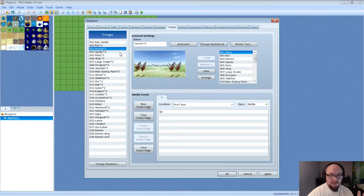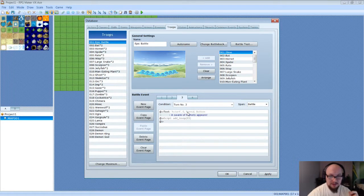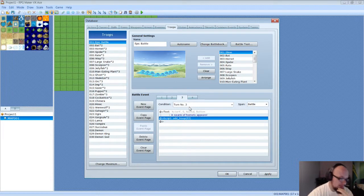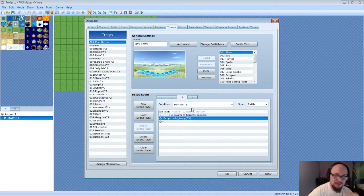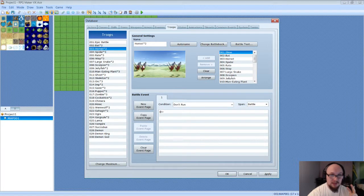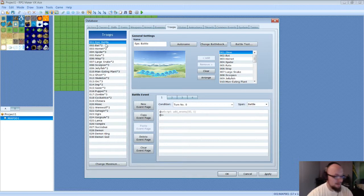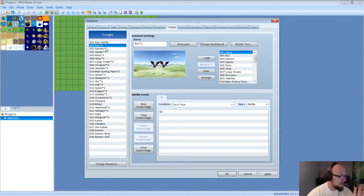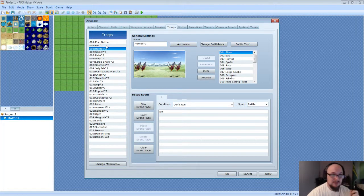On turn three, we're going to add in the Hornets. This uses Add Troop to add an entire troop at once — specifically the eight Hornets I have set up. So it's going to add eight enemies into the battle. If you haven't killed anything by this point, you'll have 18 total troops: eight slimes, two bats, and eight Hornets.